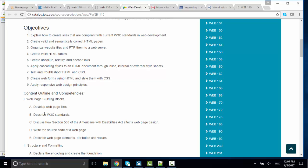You need to be able to develop web page files, describe W3C standards, discuss Section 508 of the ADA and how that affects web page design, write source code, and then describe web page elements, attributes, and values. So let's go through those real quickly.